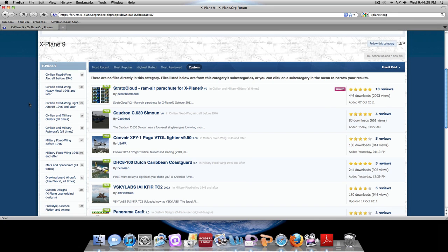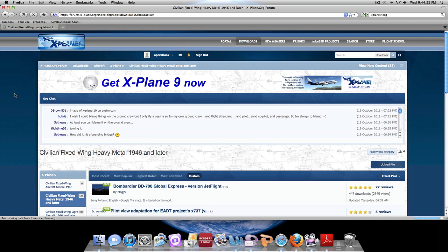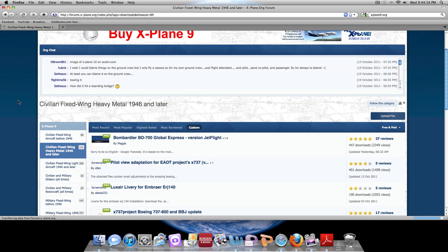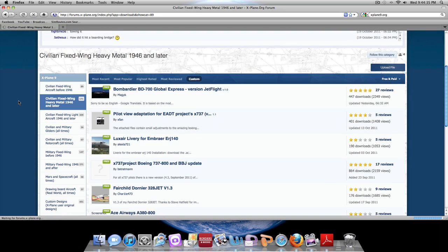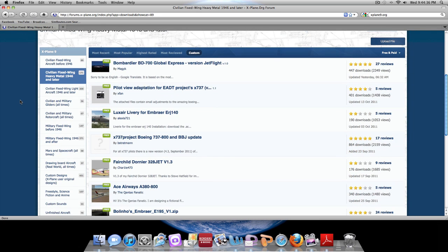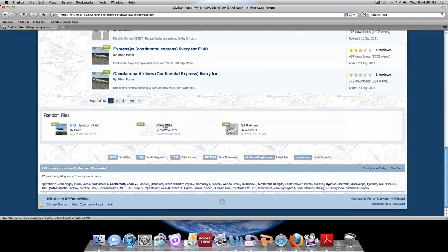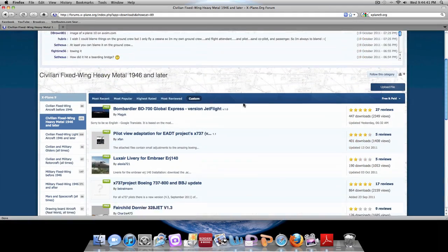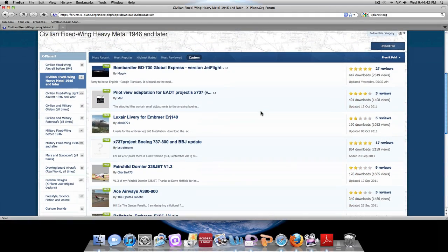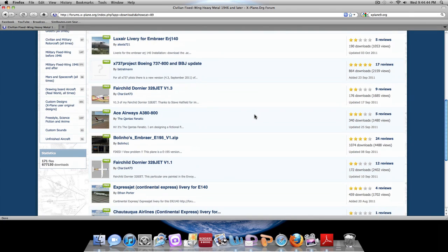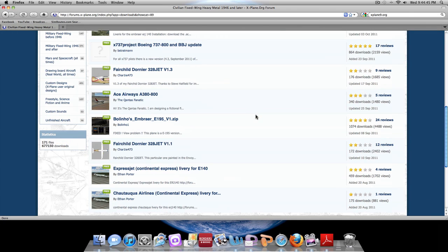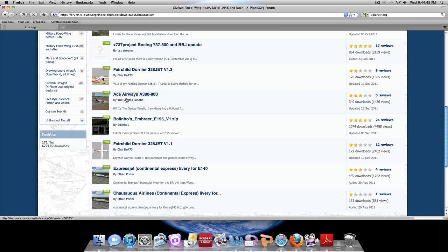We will go into fixed wing heavy metal 1946 and later. It is going to be more commercial jets and whatnot. This will be coming up with pages and pages of aircrafts in that specific category. Today we will download the Ace Airways A380-800.